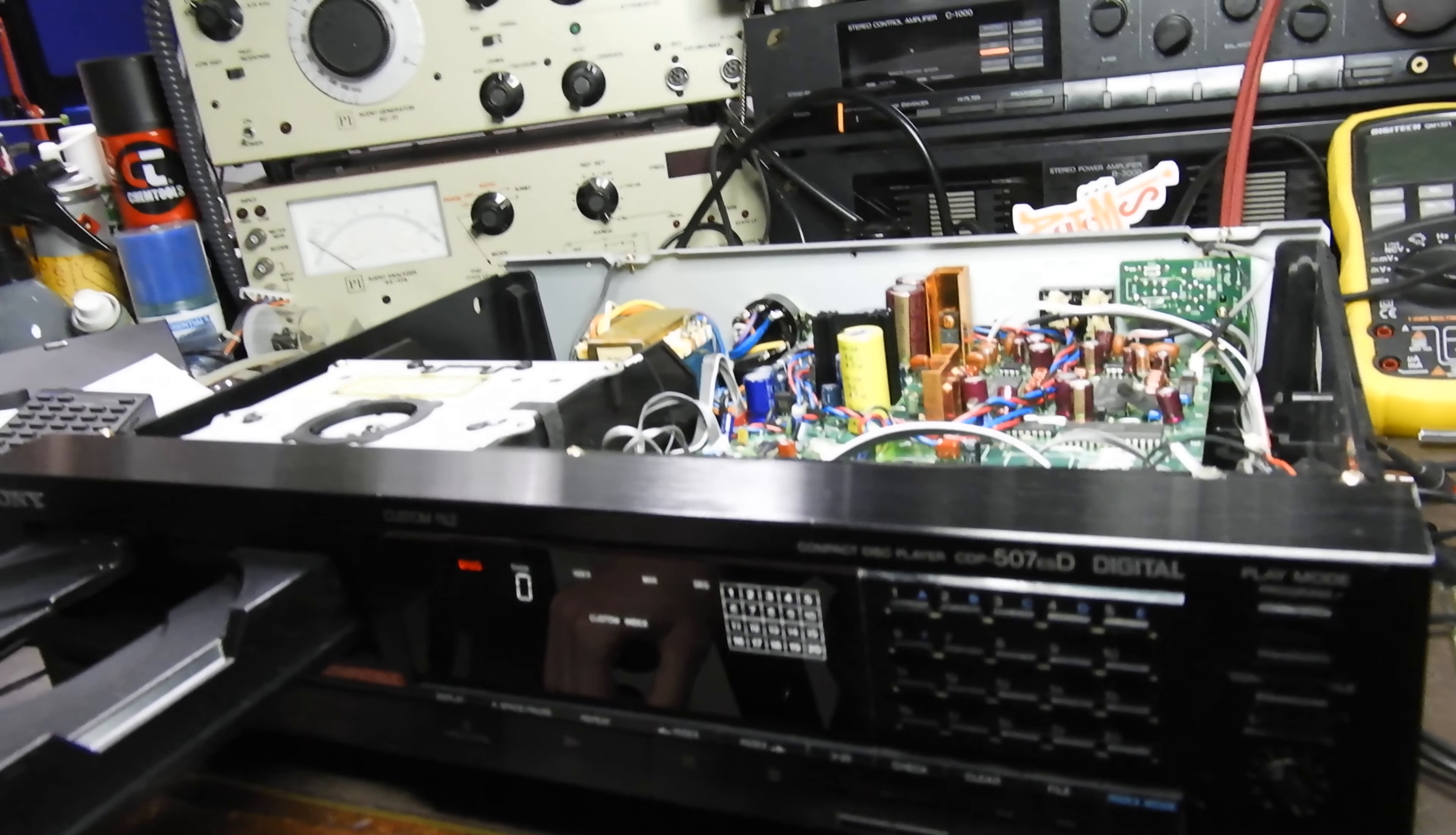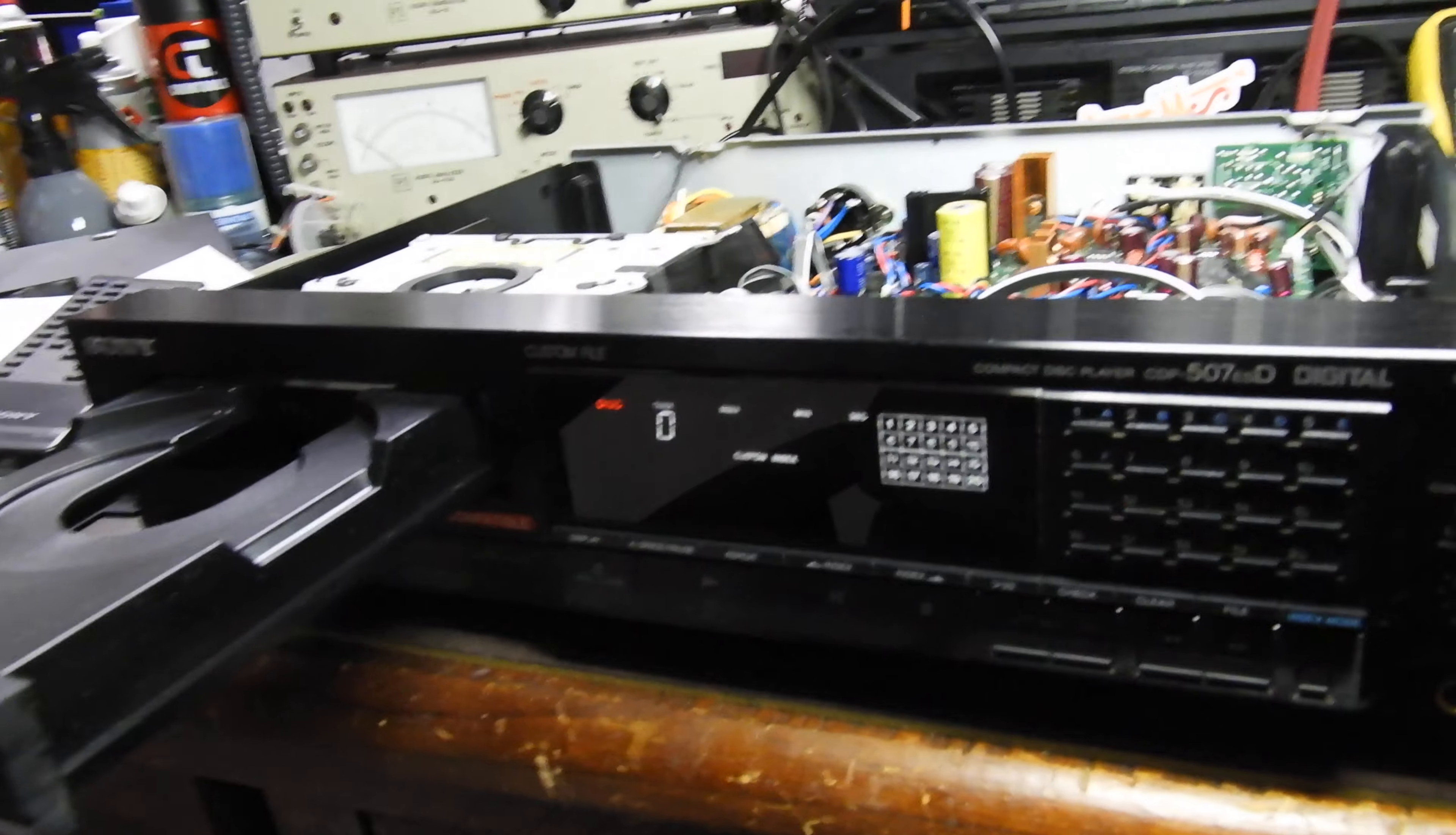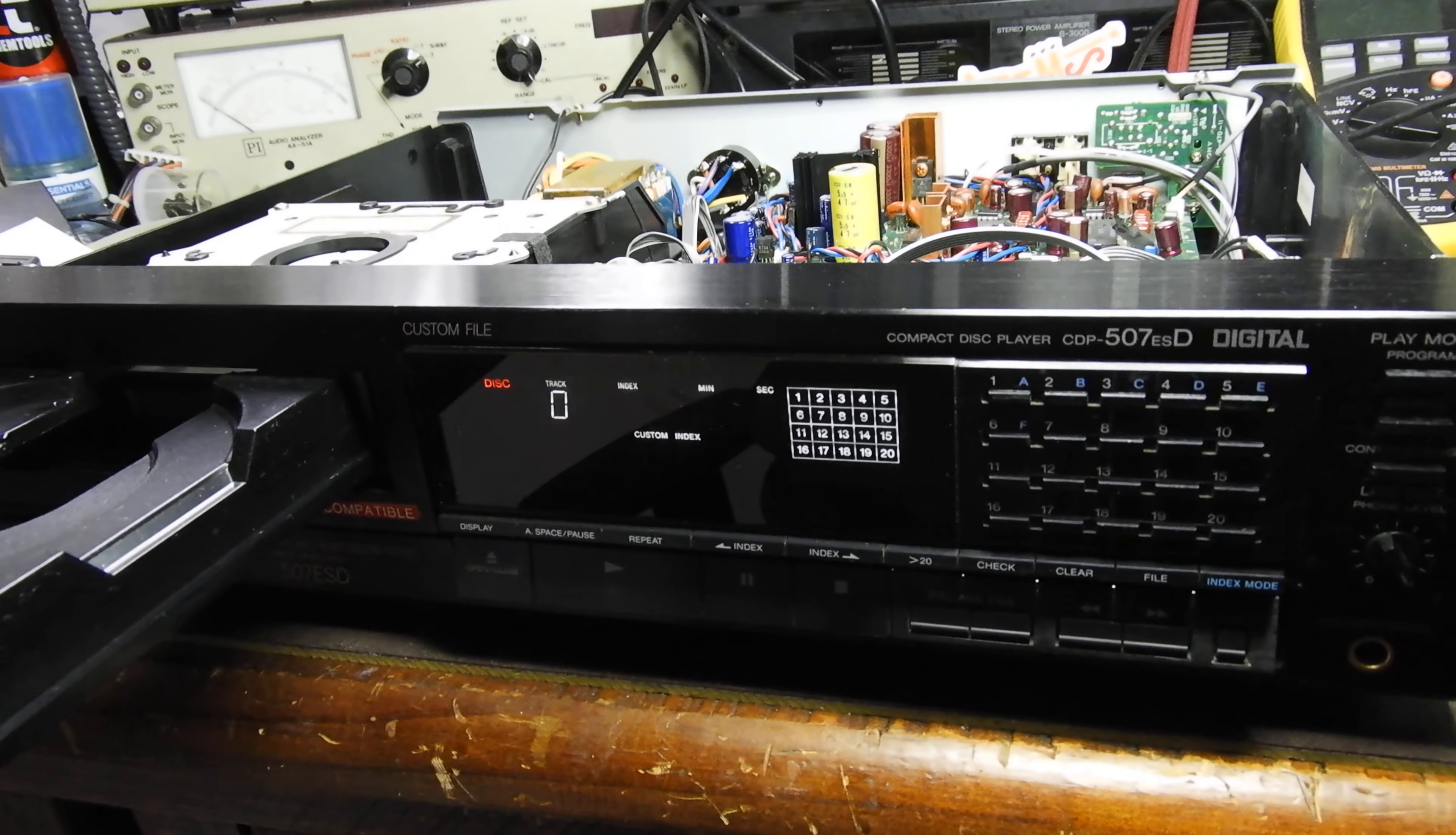I put it up for sale. It's a very, very good player. But I have just too many transports and CD players to keep this, but if somebody wants a transport or likes the sound of TDA 1541 Ace, that's the one for you. Thank you very much. Bye.